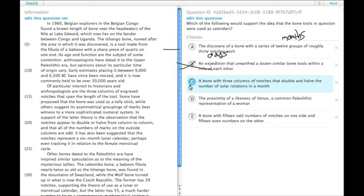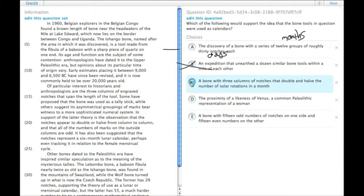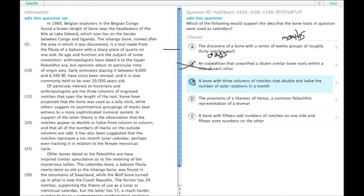C, a bone with three columns of notches that double and halve the number of solar rotations in a month. I don't actually really even understand what this means.